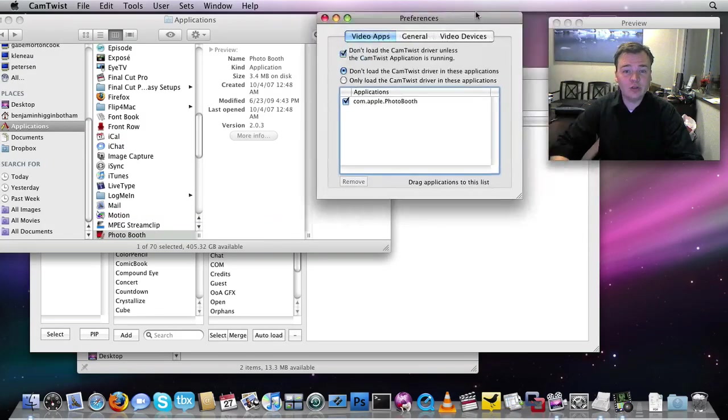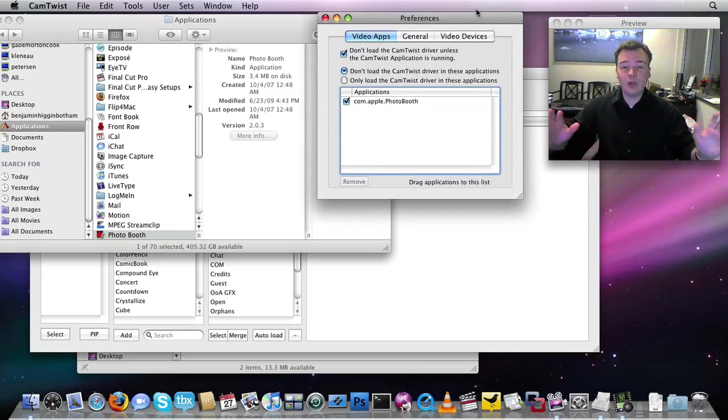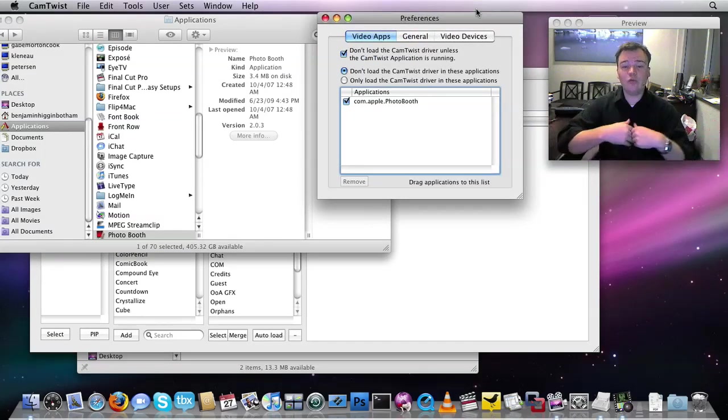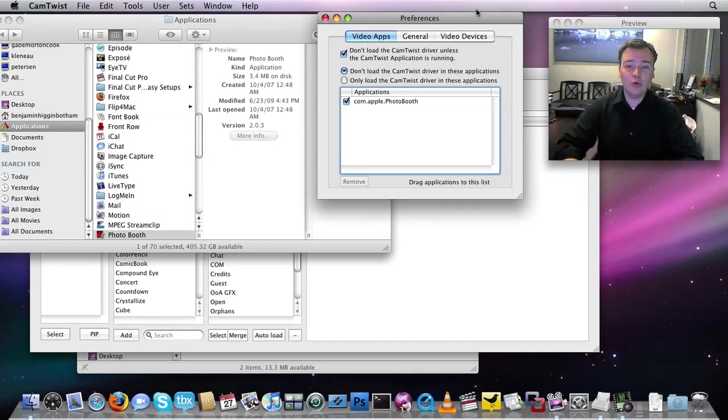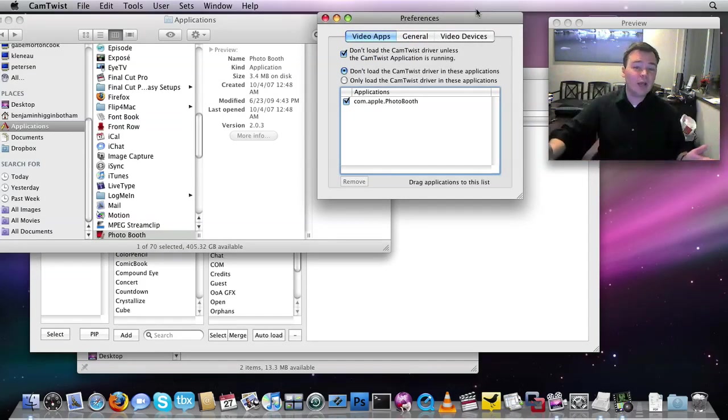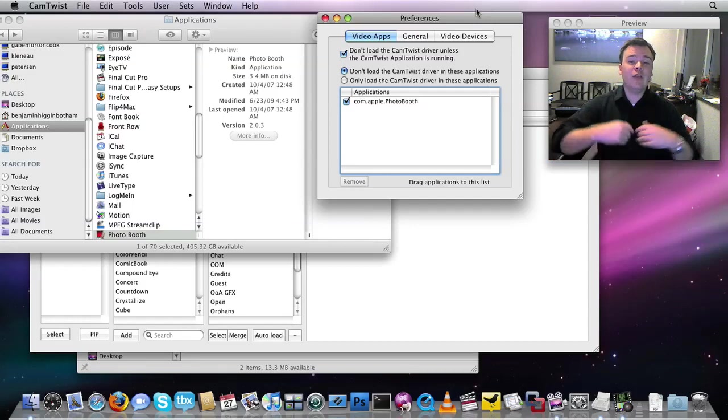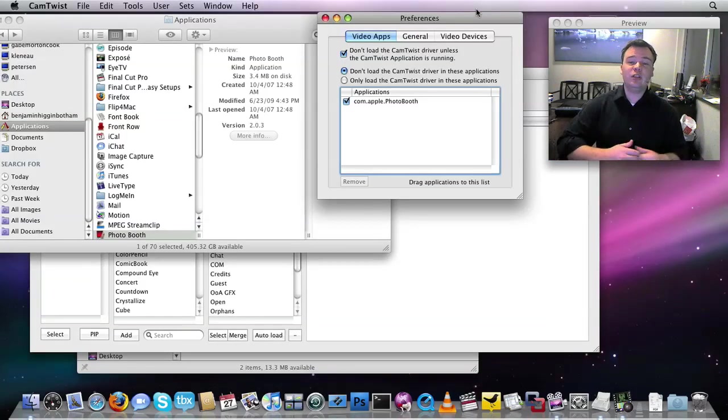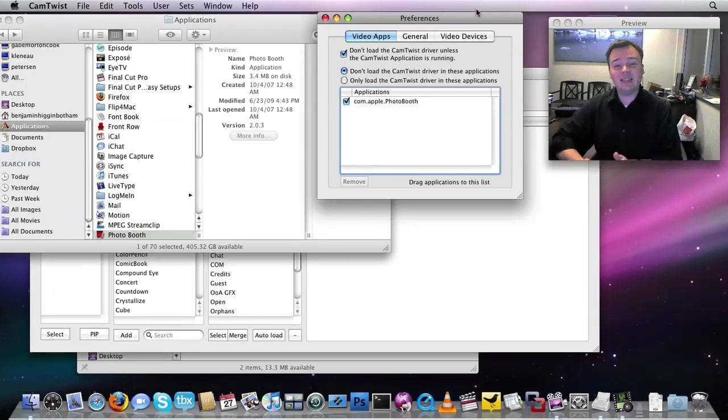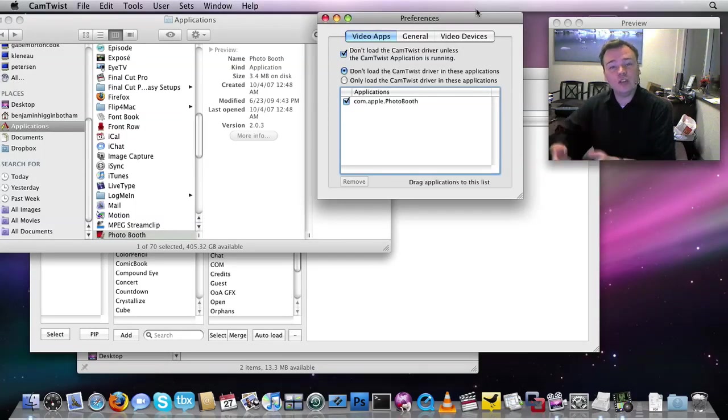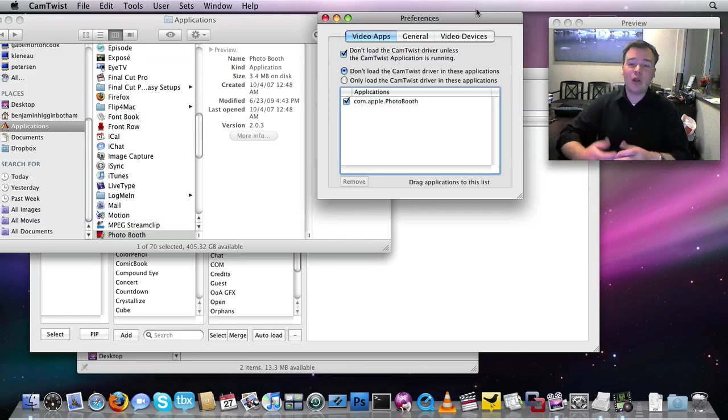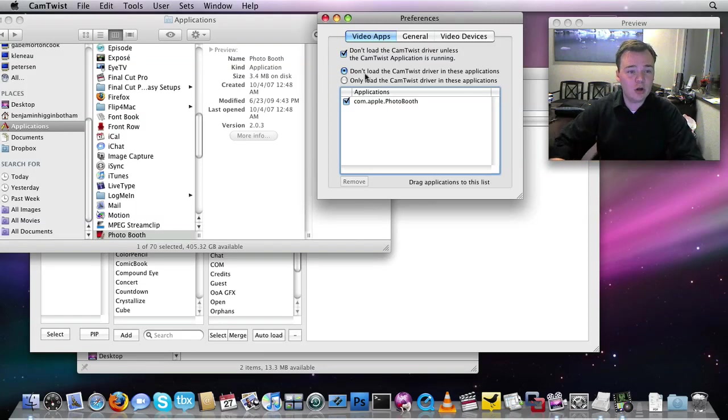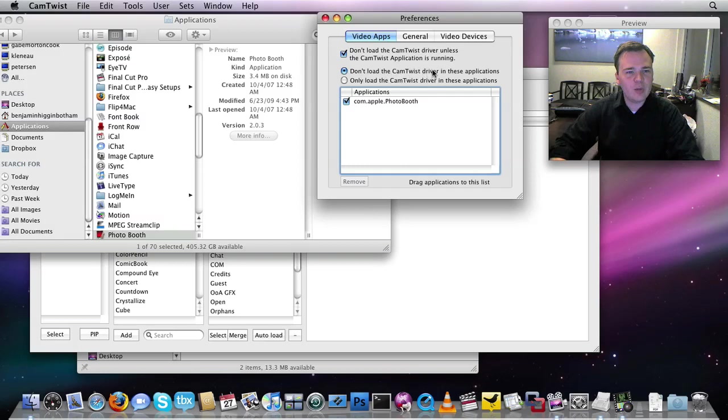So if CamTwist broke your Photobooth or whatever application you might be using, because that application is expecting to see an EyeSight camera or DV camera or some other camera, if it was broken after CamTwist was installed, just drag it right over here. Make sure don't load the CamTwist driver in these applications is checked. Not the other way around.